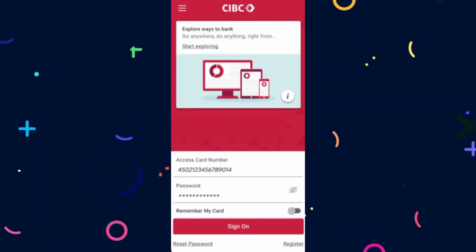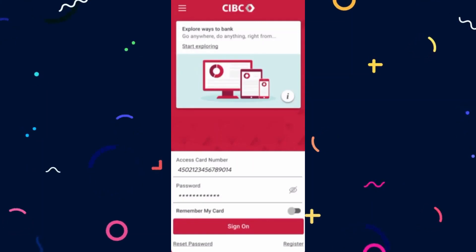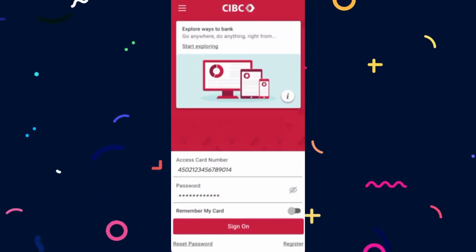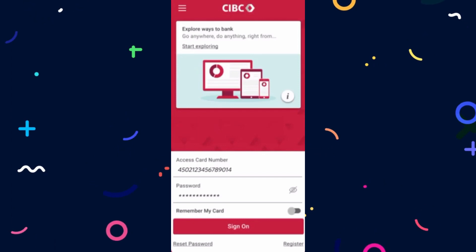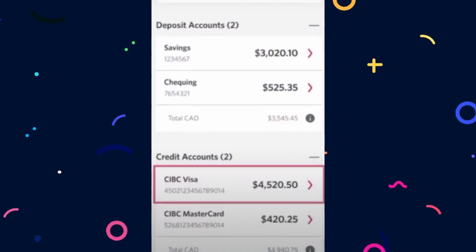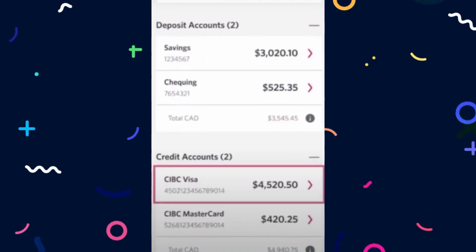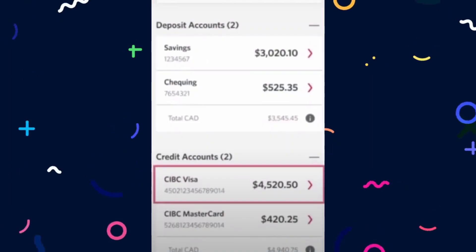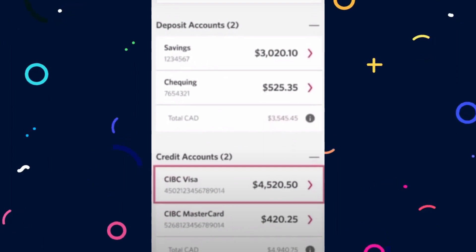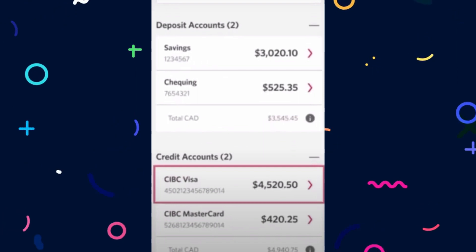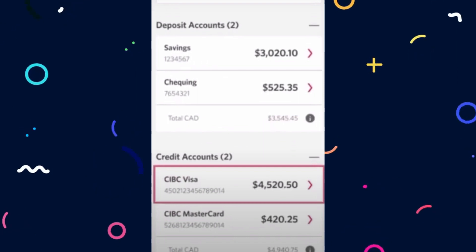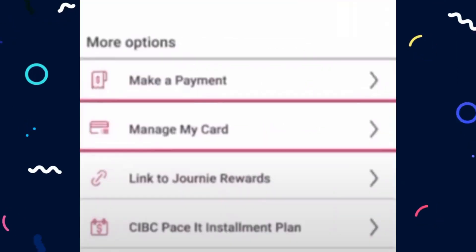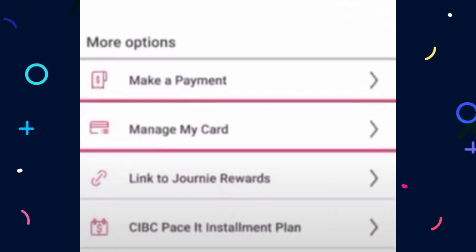How to change your CIBC credit card PIN. Sign in to your CIBC online or mobile banking account. Find your credit card account in the Account Summary or Credit Card section. Look for options related to your credit card and select Manage Card or Manage PIN.